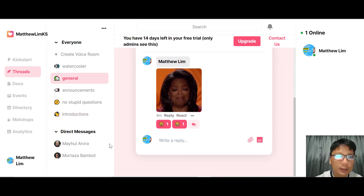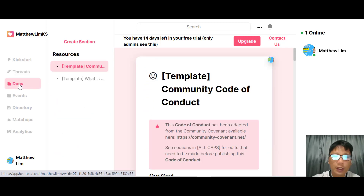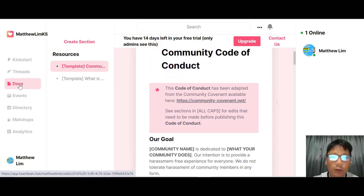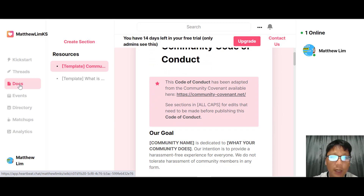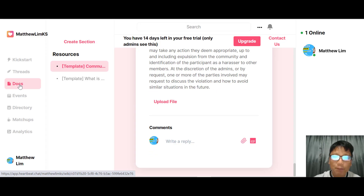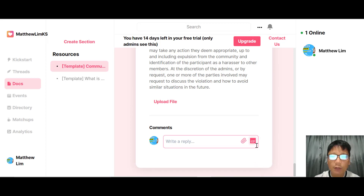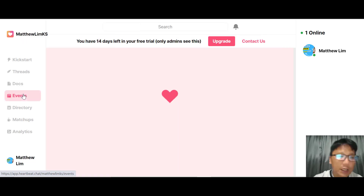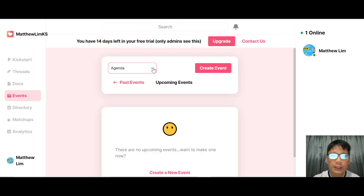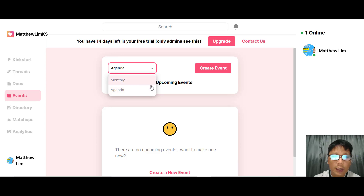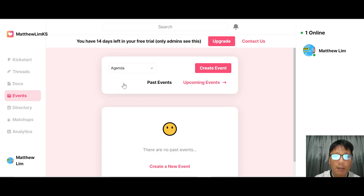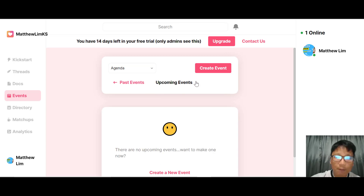The next section is Documents. There is a default document provided by Heartbeat, and you can upload more files. Members can interact with documents as well. Next is the Events section, where you can view the agenda, monthly agenda, and toggle between past and upcoming events.